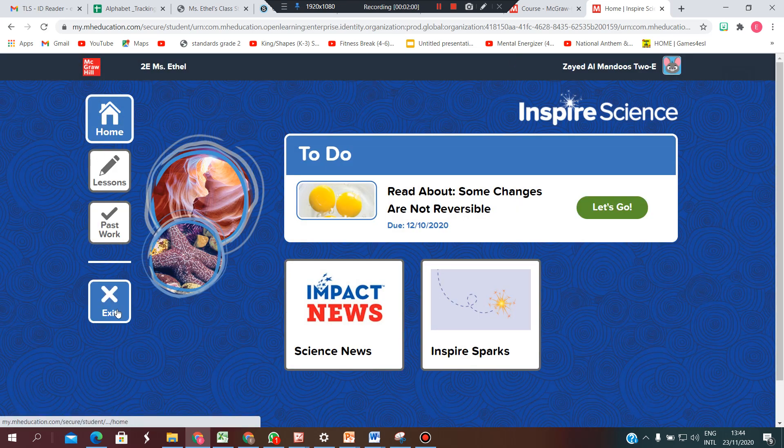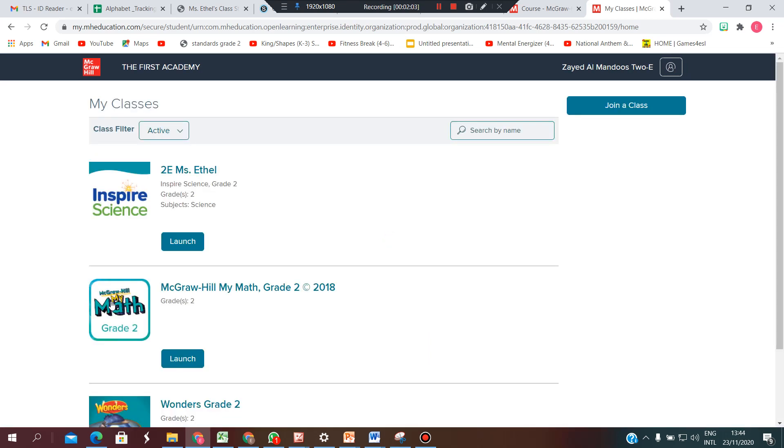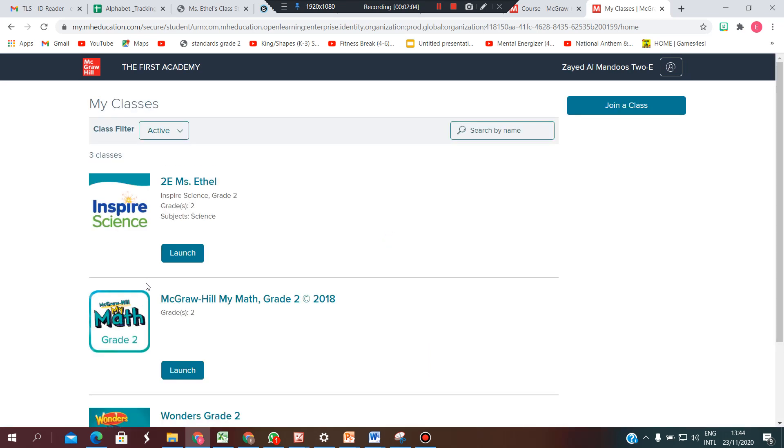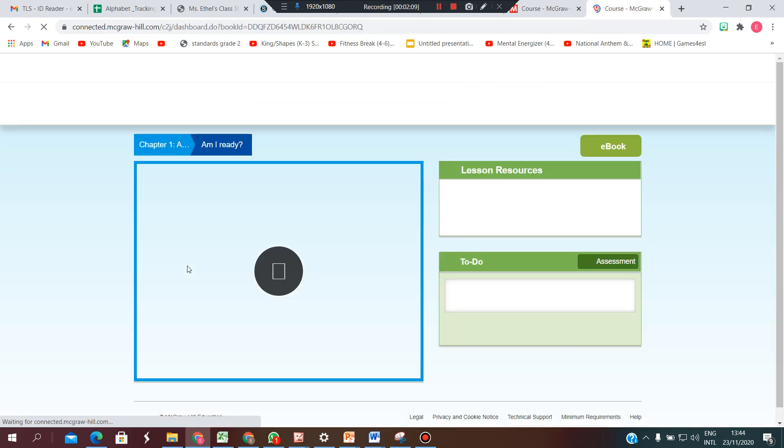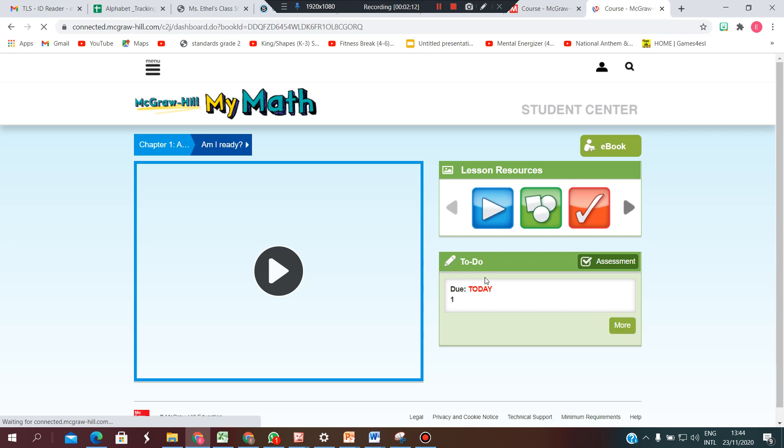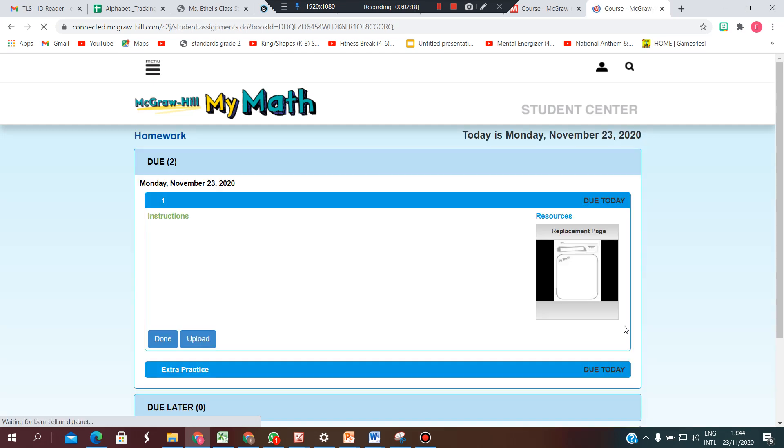Then you will go back and exit if you want to go to another subject. Let's go to math. If your teacher has sent you something in math, you will find your assignments in this place in the to-do list. Go into the to-do list and you will find your assignments here.